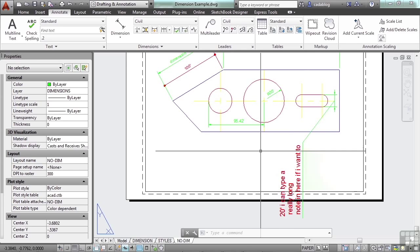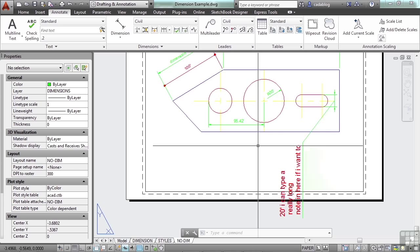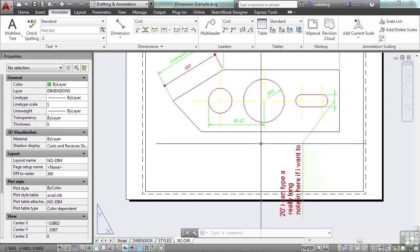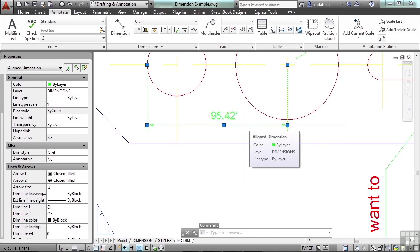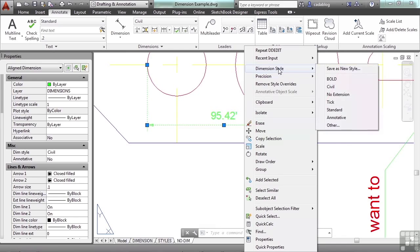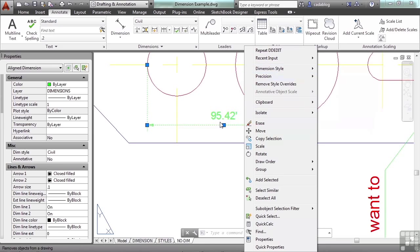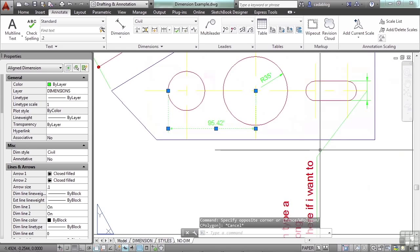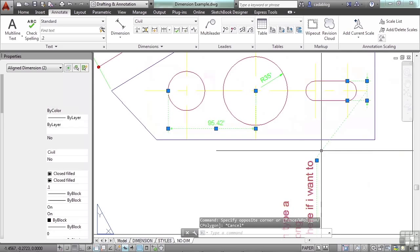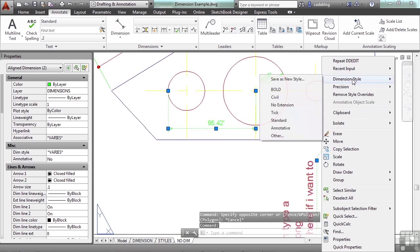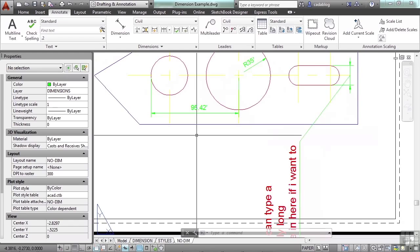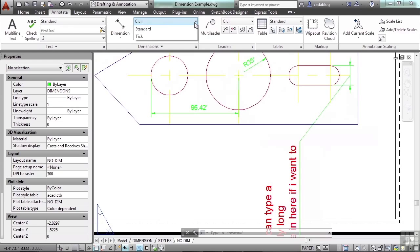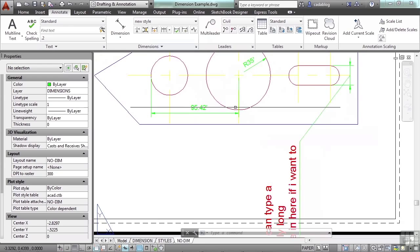And don't forget about the ribbon. You can access many different tools in the ribbon. And don't forget to right click. Select your dimension and right click. And you can get to some things right here, like dimension style. If you've created a dimension style and then you've edited your dimension, like we did here, you can select it, right click, go to dimension style, and save as a new style. Just give it a name. Click OK. And now you'll see up here you have a new style. That's a neat trick.